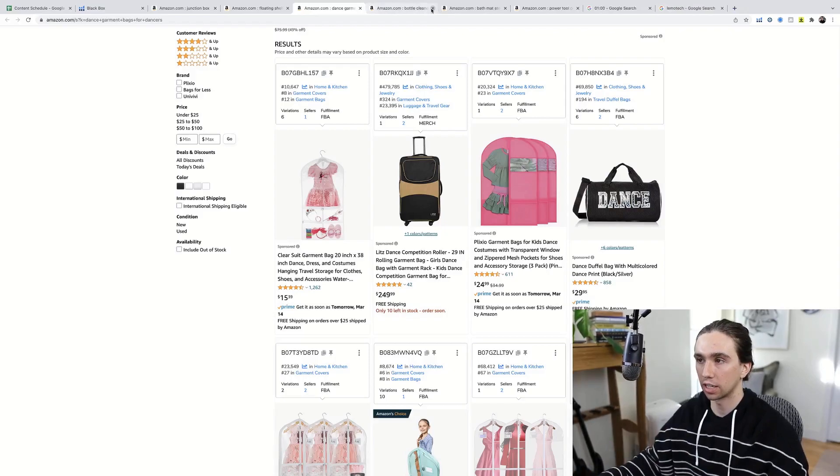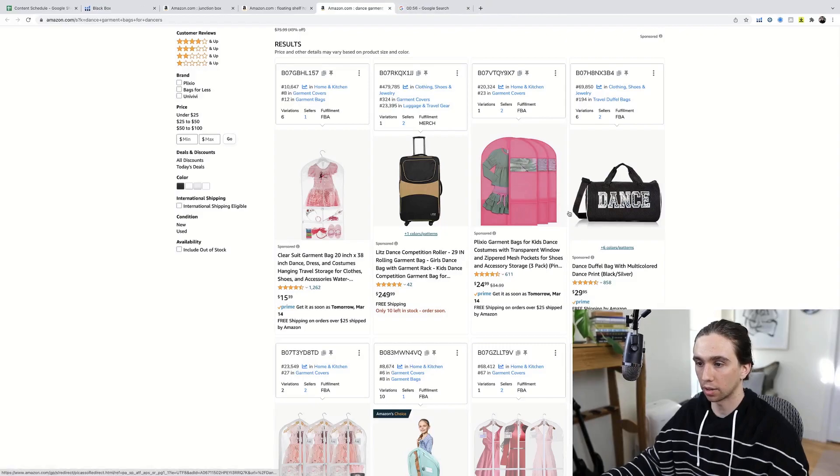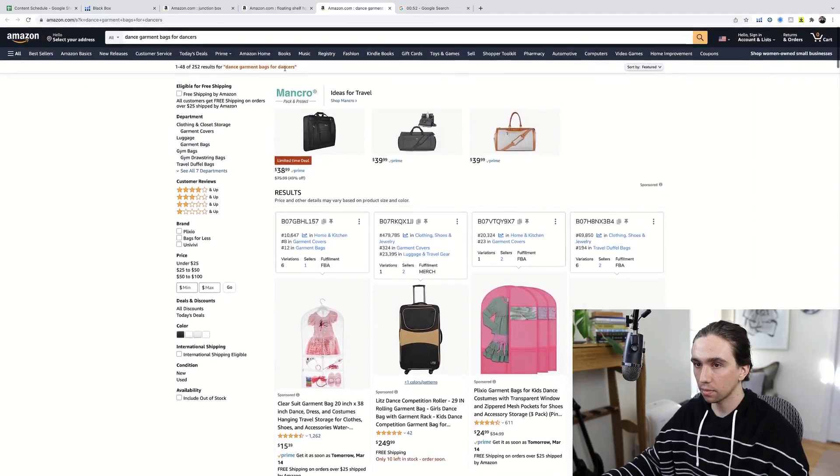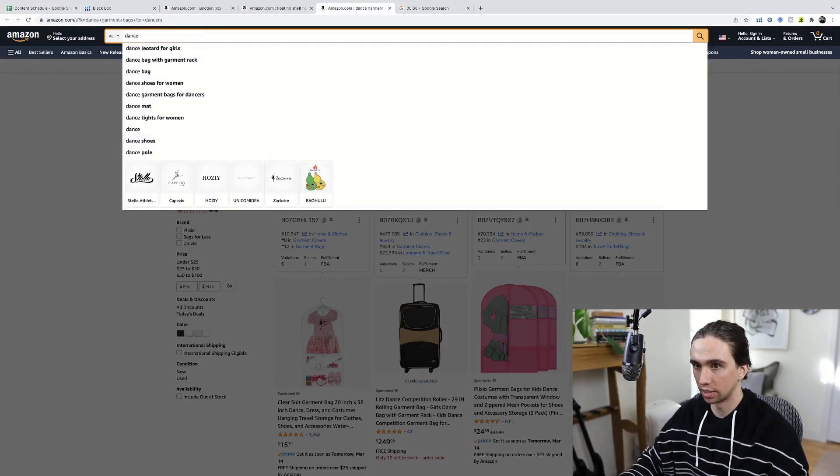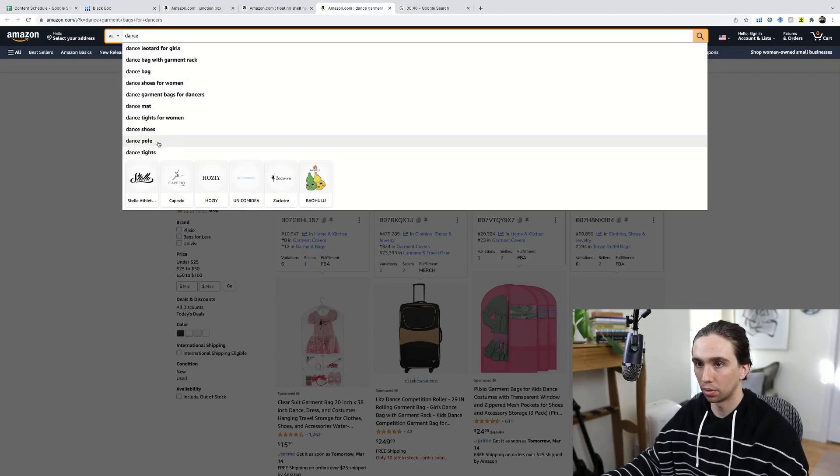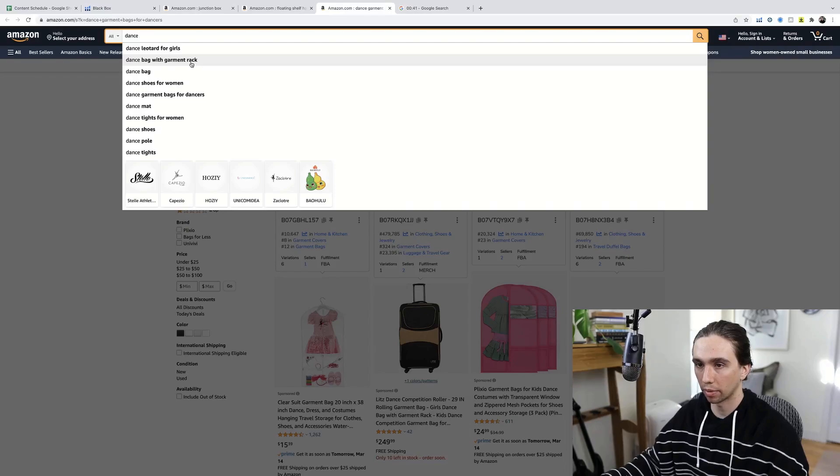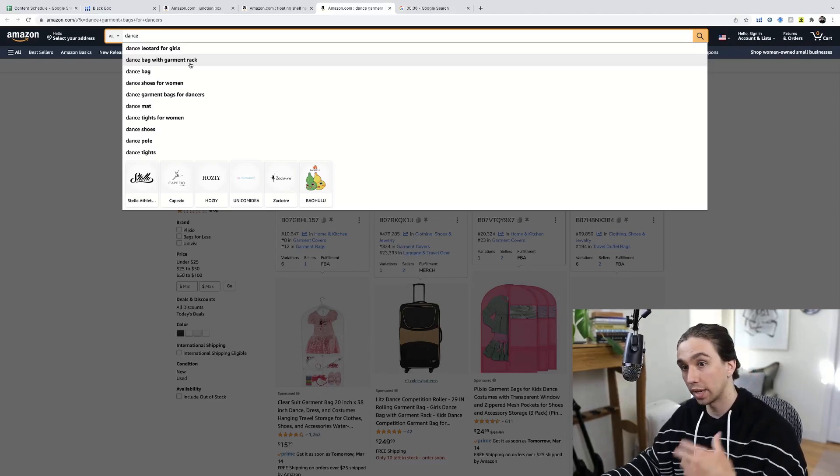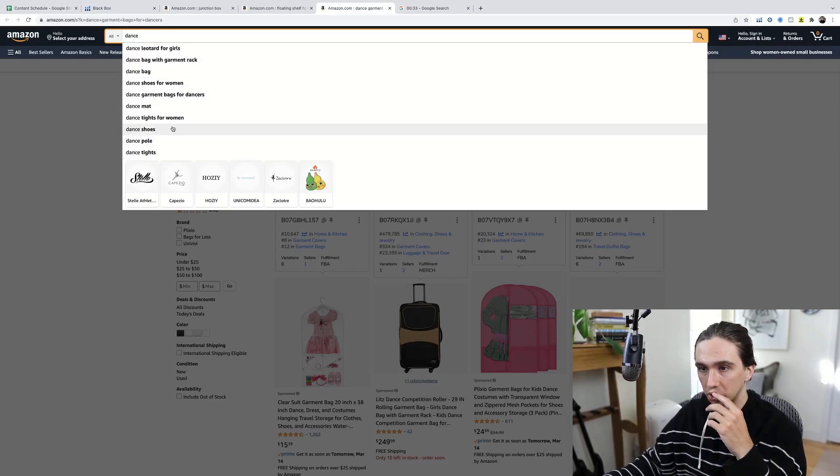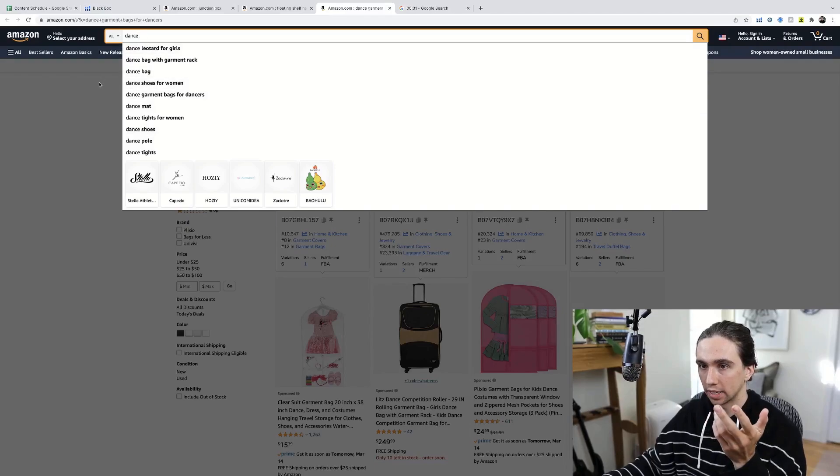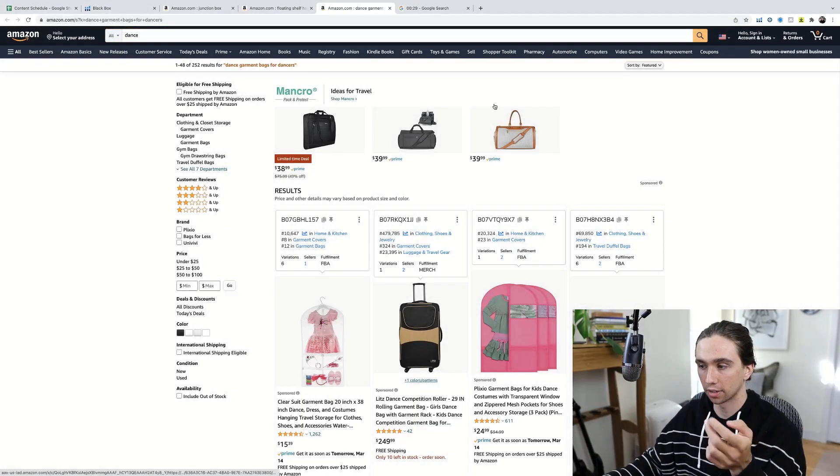I don't even need to look at the other ones. This is the perfect example of something where you could start a brand around it because if I sell this, well then check this out. I could go dance, bag, mat, pole, tights, leotard, garment rack, bag with garment racks. That's what we were just talking about. There's probably something else we could include or there's some way we can make a better version. Shoes probably won't do the shoes, but we just put in the word dance and there's obviously three to five products that we could choose there.